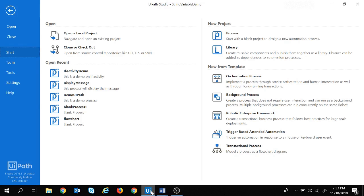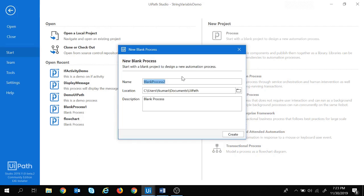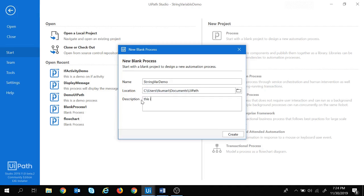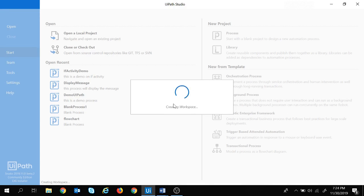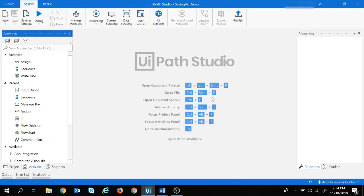Let's move to UiPath and create a new project. Let's take a process and keep the name as 'string var demo'. My project will be stored in this location. Let's keep the description as 'this is a demo on string variable' and click to create.